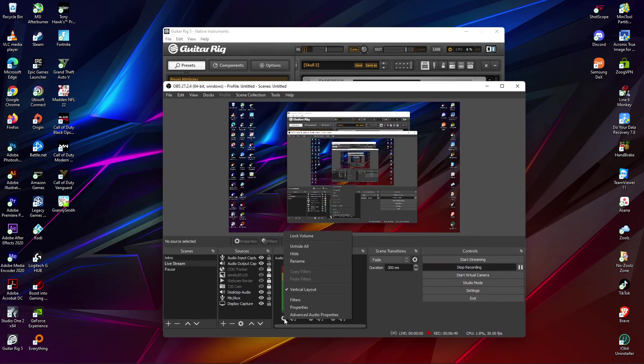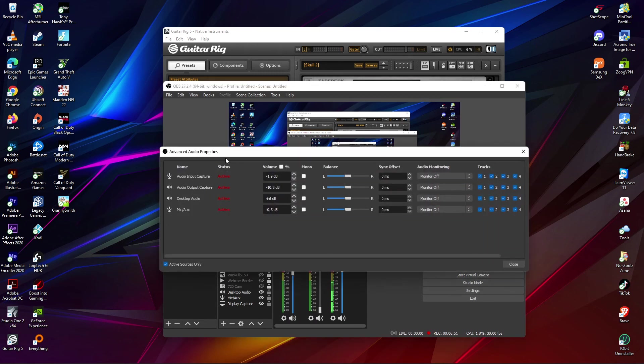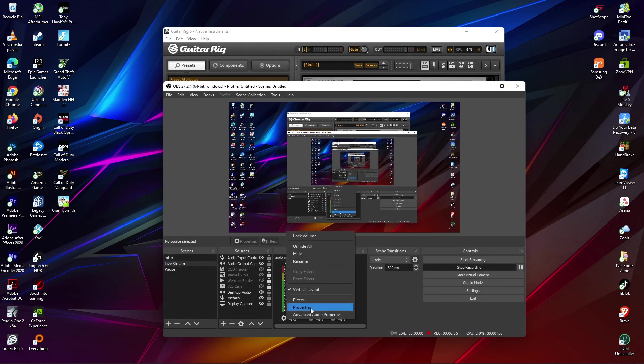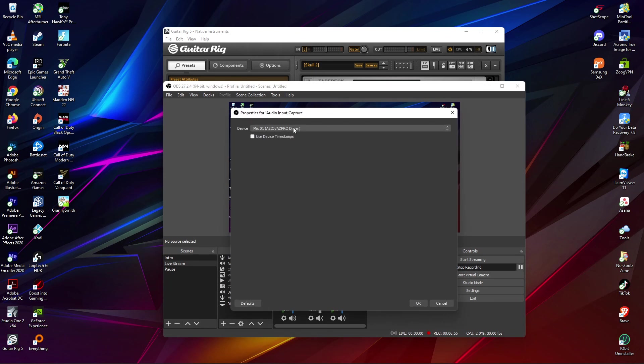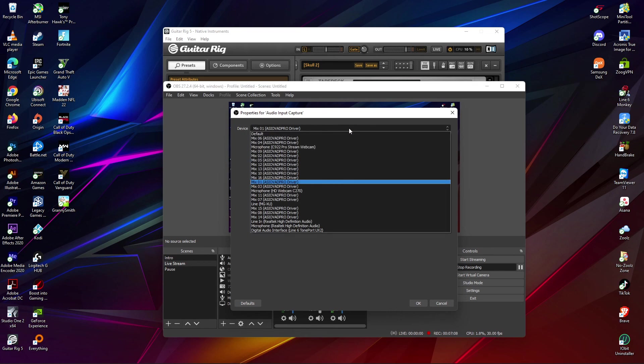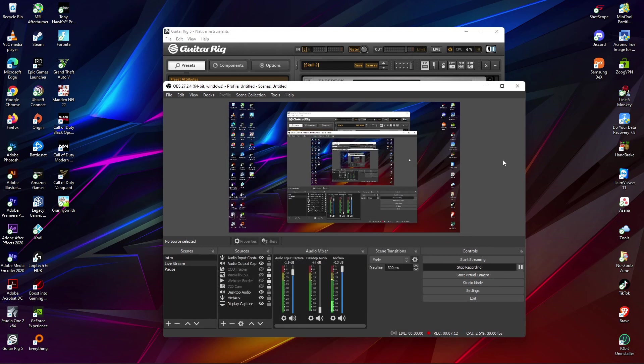Oh I guess you should - when you do the audio input capture, advanced properties... whoops, no sorry. When you add it you just switch it to Mix 1 ASIO - I can't see what that says - but anyways it's this Mix 1 Pro ASIO Pro driver, whatever you want to call it, and it works.